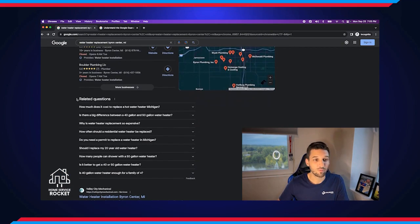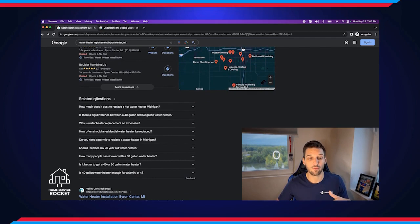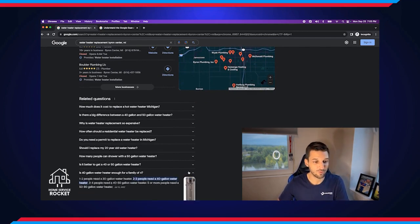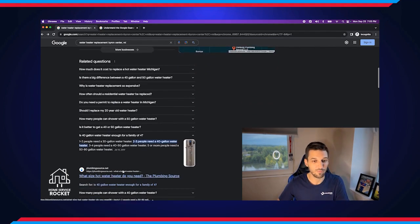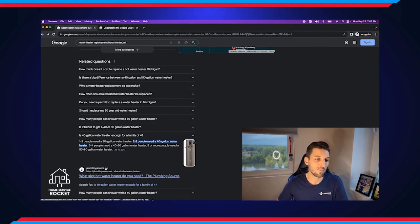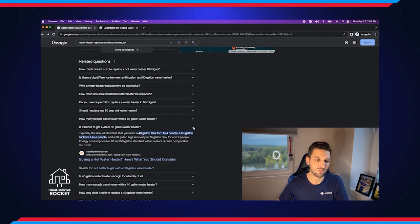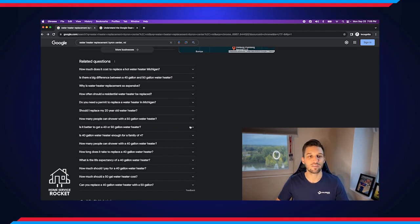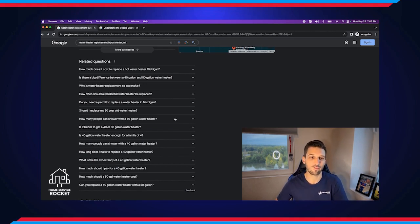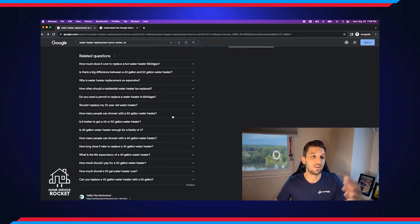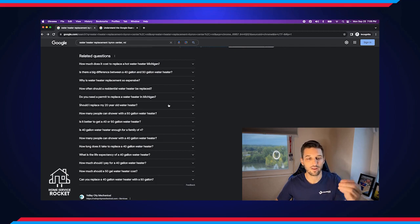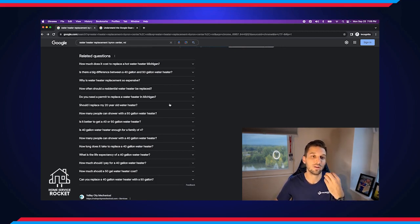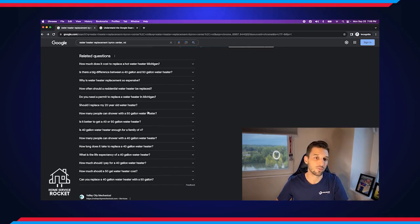Then from there we have our related questions. These are pulled from different frequently asked questions that are on websites out there. Some of them might be actual business websites that are in the area. Some of them are just plumbing resources, different informational sites, maybe some different distributors of products and things like that. But again, these are the kinds of questions that if you focus on the content on your website around them, it's going to help you rank for these kinds of keywords.